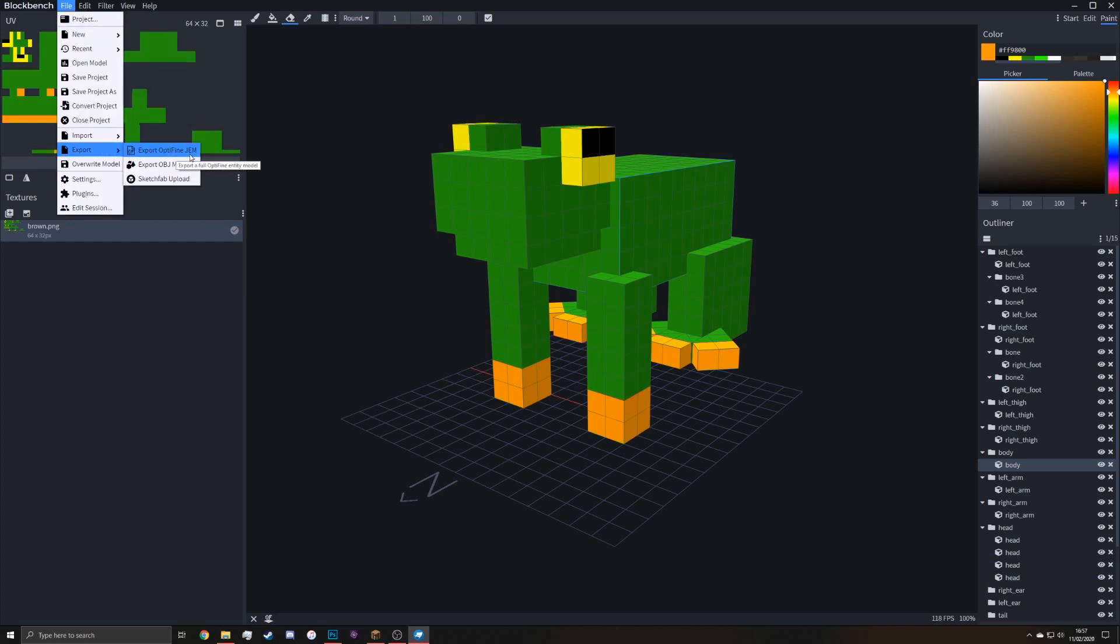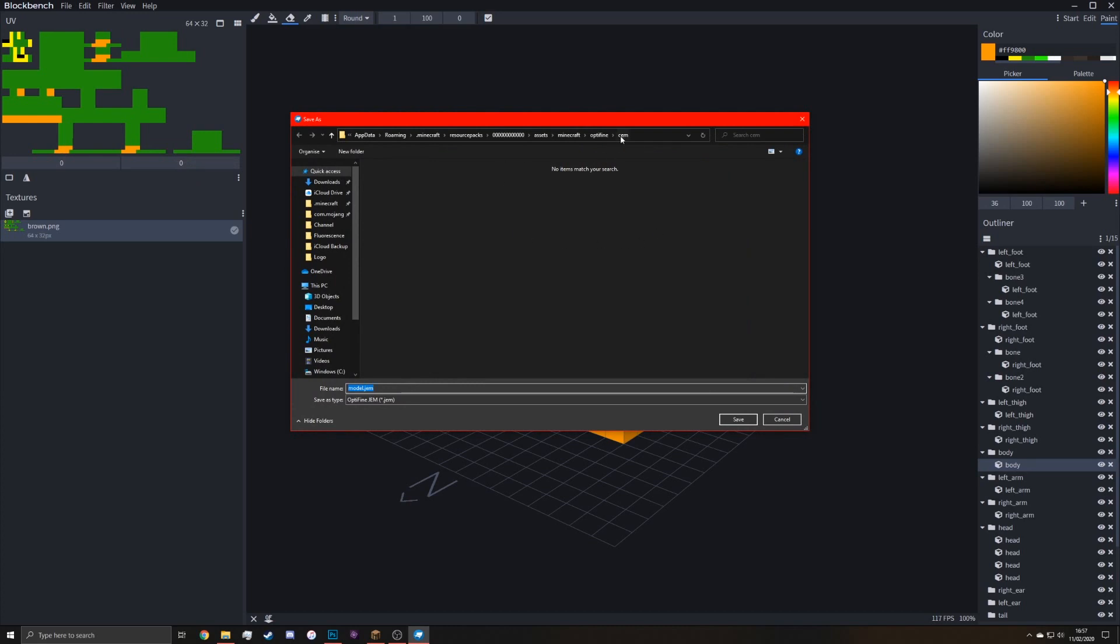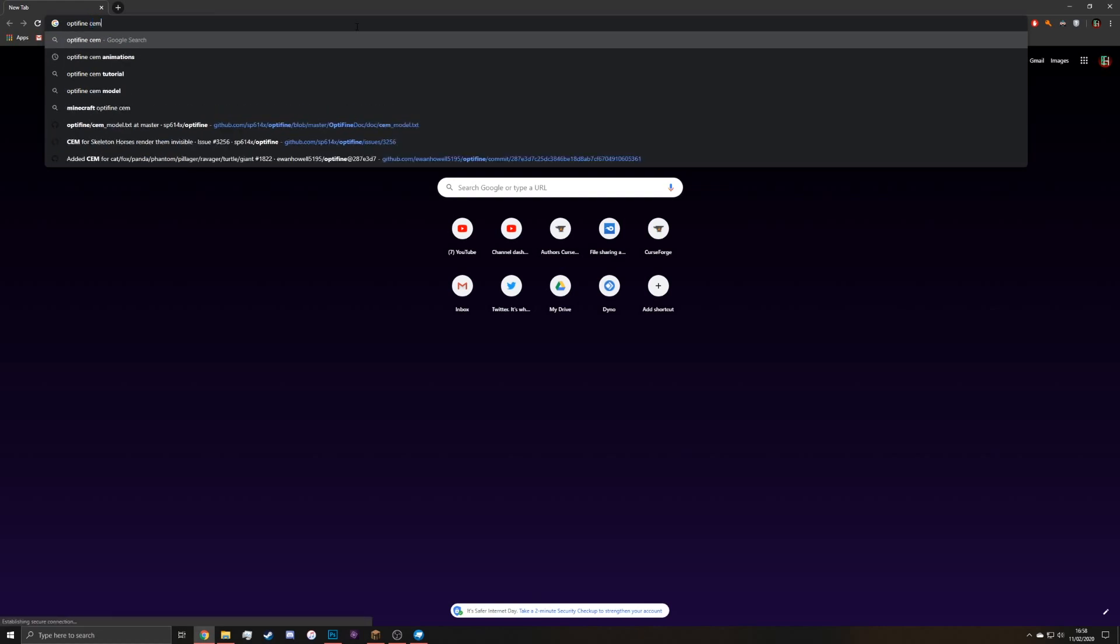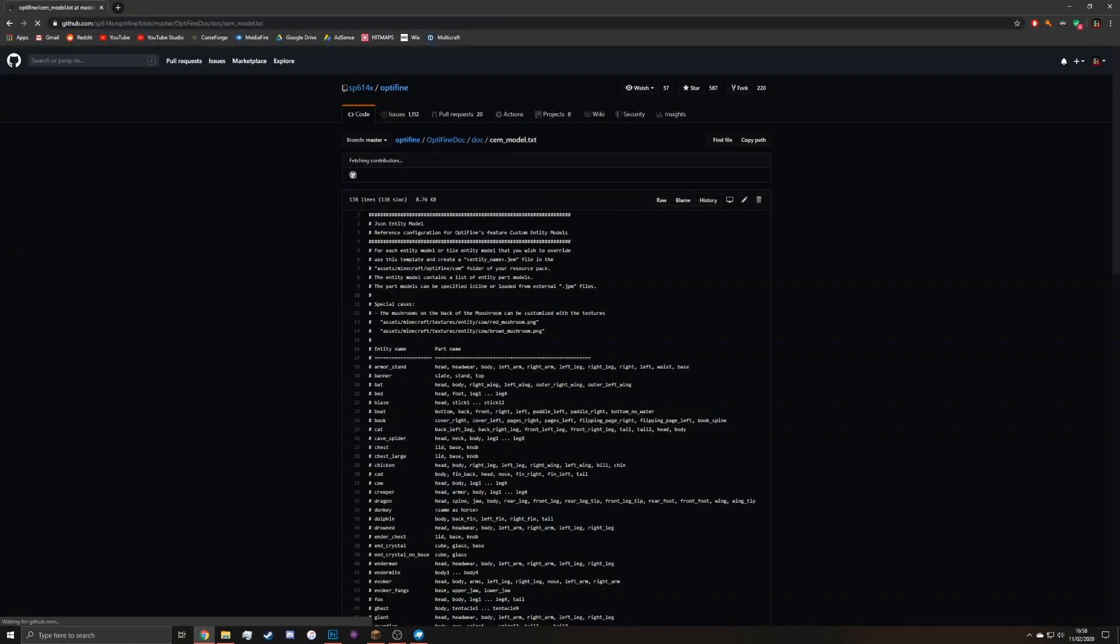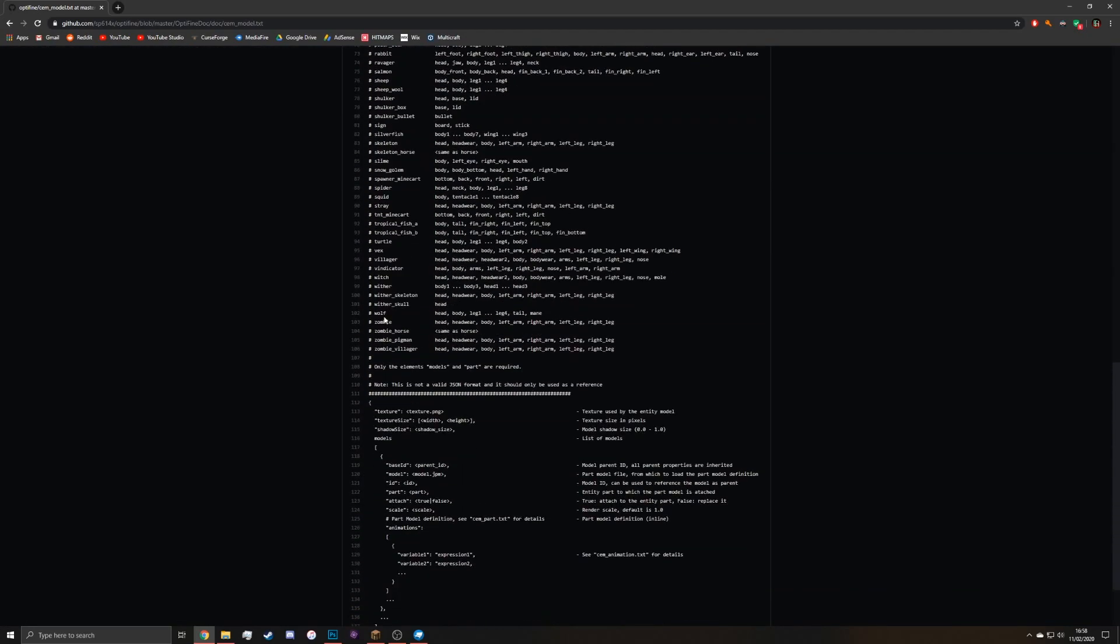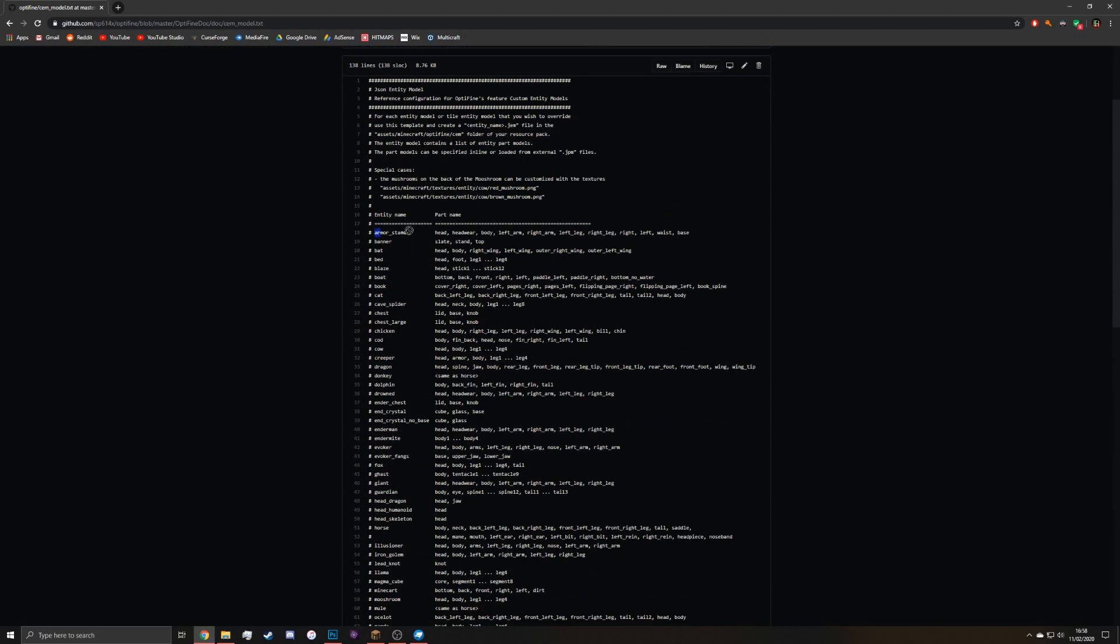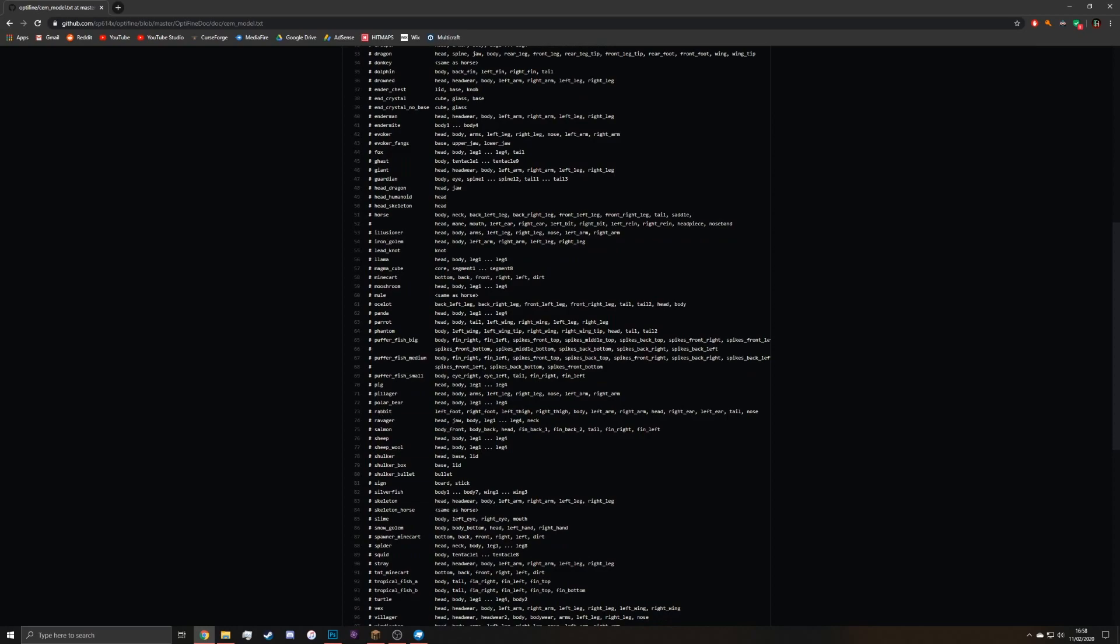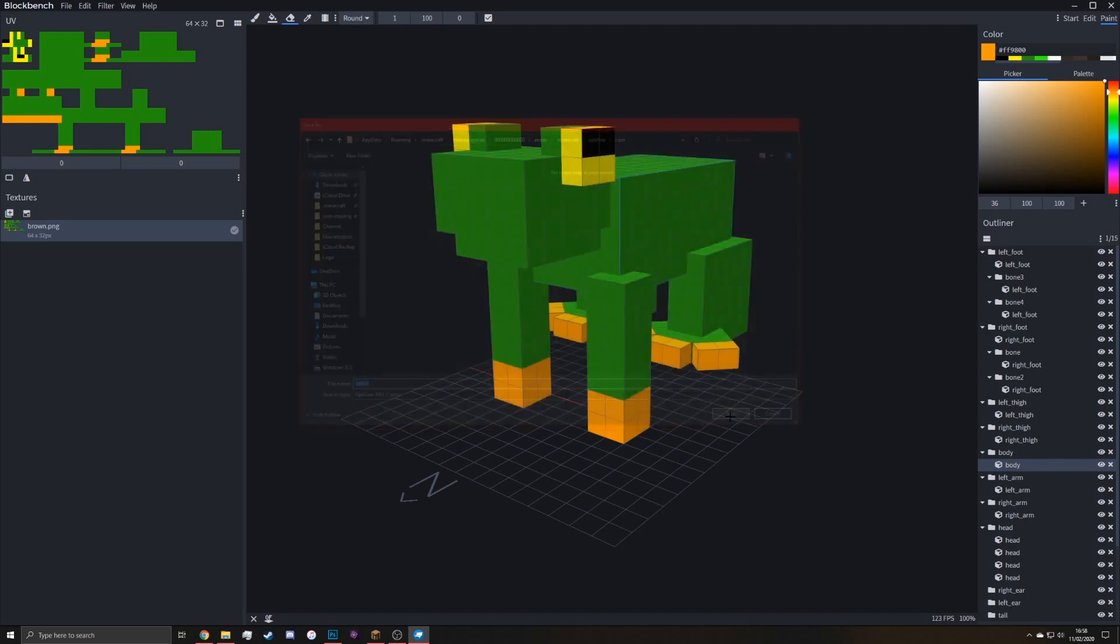And then to save the model, because we just saved the texture. File, export, Optifine JEM. And then that will go in the same assets, Minecraft, Optifine, CEM and model.jem. This is where it gets confusing because you can't name it whatever you want. It has to be a certain name. If you go on Google and you search for Optifine CEM and then the first link here, this will give you a full list of every single mob. And as you can see, here are the names. You have armor underscore stand, some awkward ones like the dragon are just literally dragon. You have pufferfish big. So we're looking for rabbit, which should just be rabbit. Yeah. So just rabbit. That's all you need to name it. And then you can save.